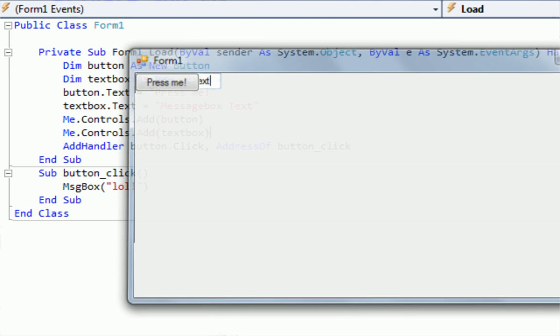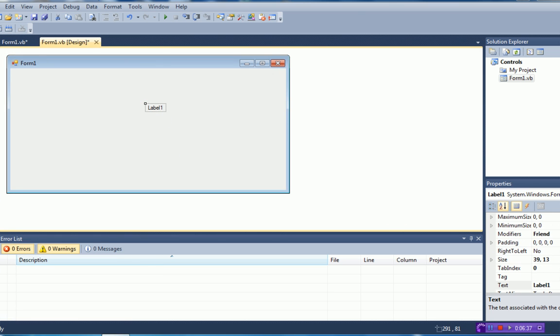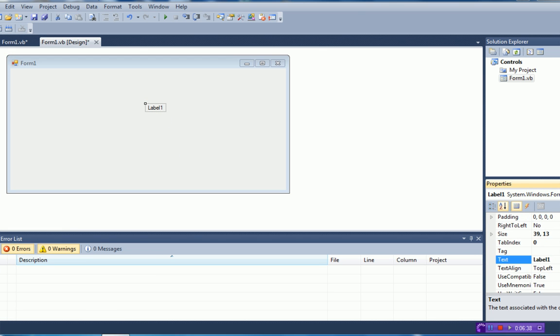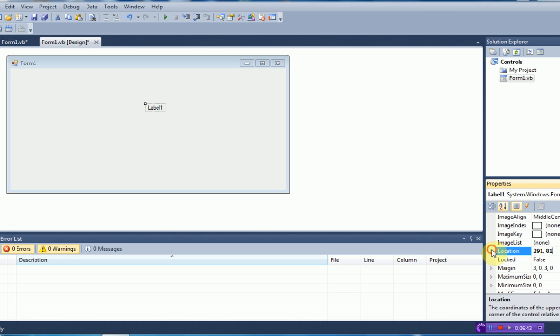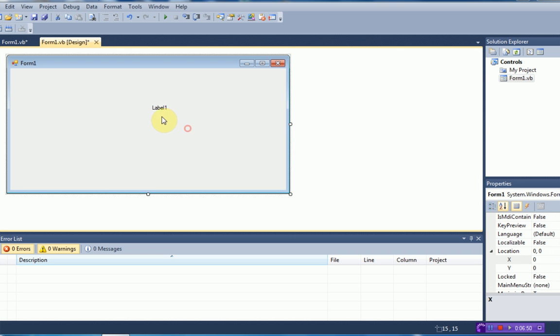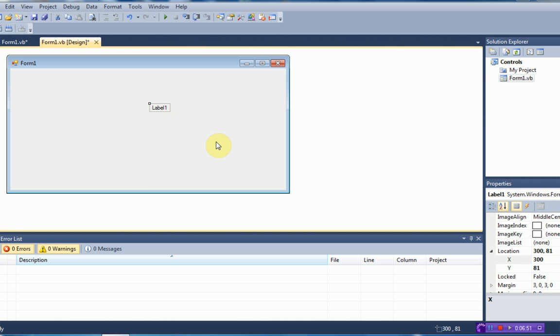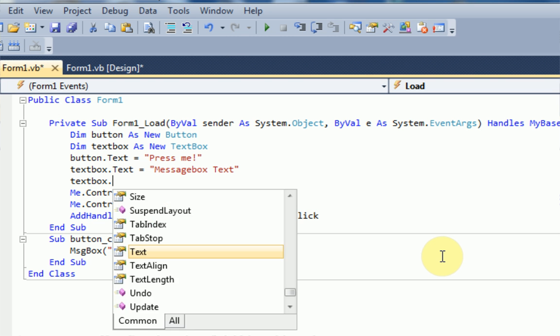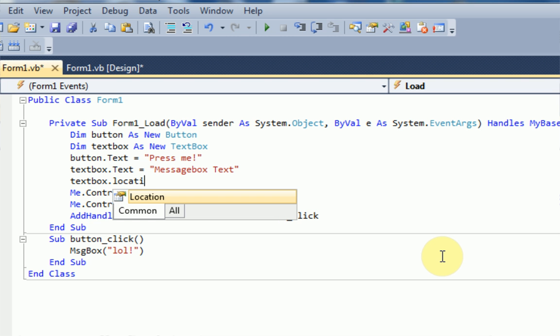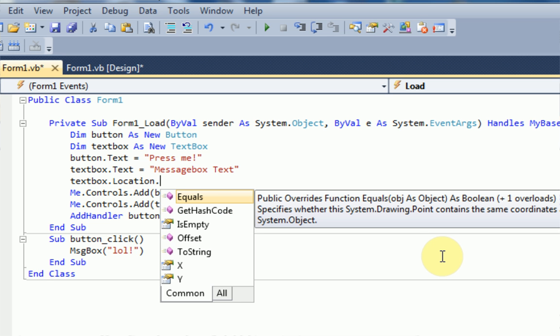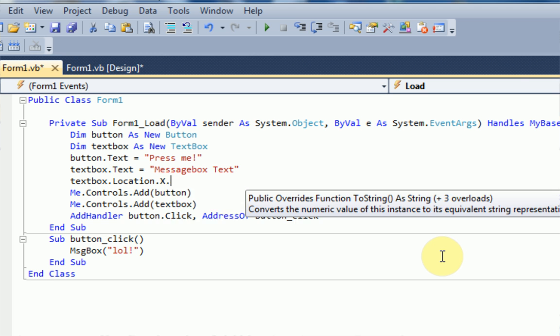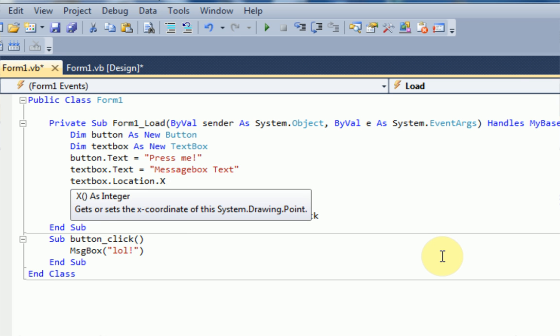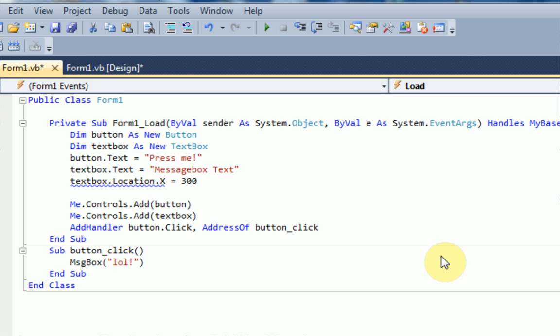So what we want to do is find the property that changes the location of something. So we're just going to look over here for something that could be it. Location. Here we go. Location x and y. So if we move the x to 300, it moves over to 300. So what we want to do is mess with the location variable. And keep in mind, I've never done this before. So we want to do text box dot location dot x equals, let's just say 300. Expression is a value and therefore cannot be the target of an assignment.